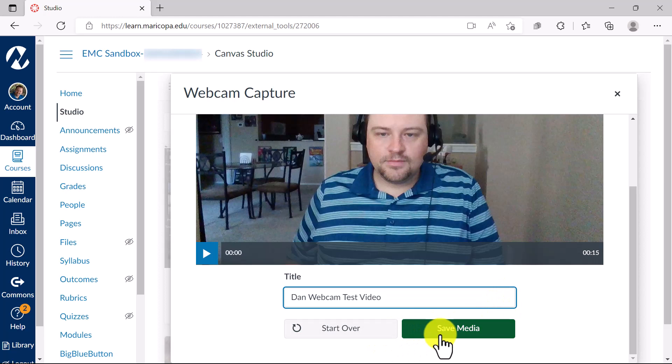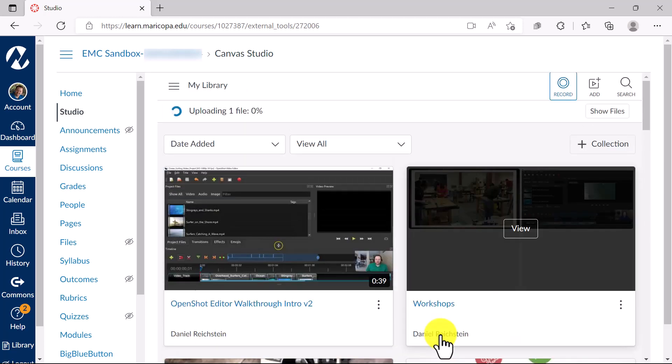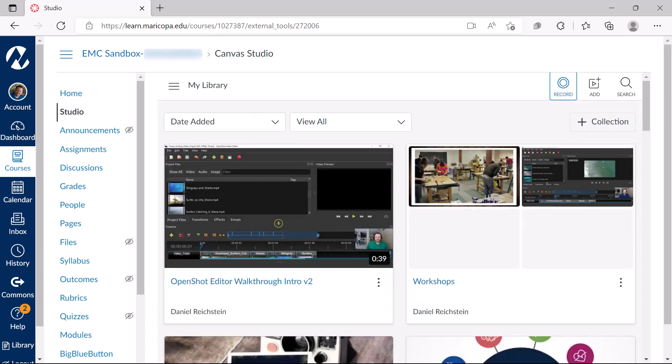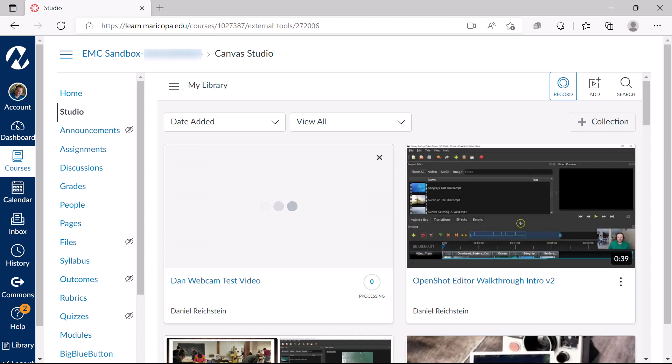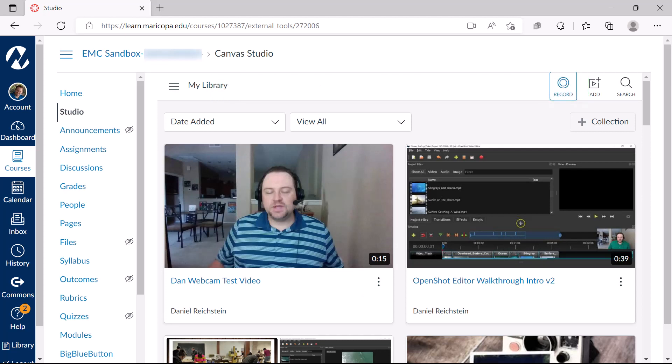Clicking the Save Media button will automatically have Canvas Studio upload the new content into your library. A loading bar will appear indicating that the video is being uploaded. When the message, the file you have uploaded is now available for viewing appears, your webcam recording will now appear in the Canvas Studio library.